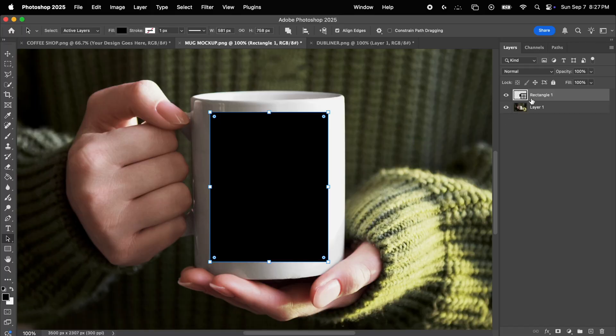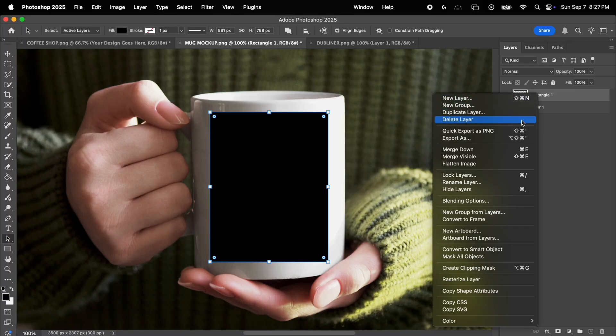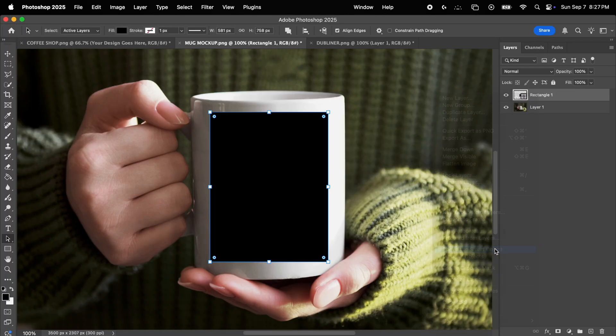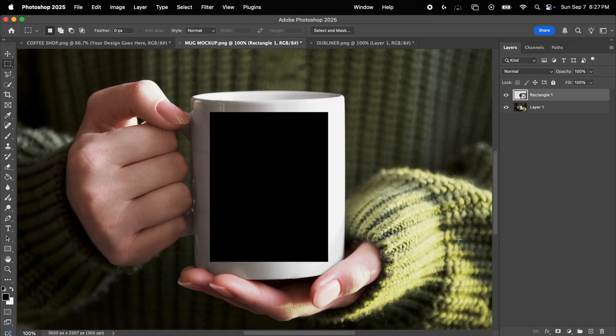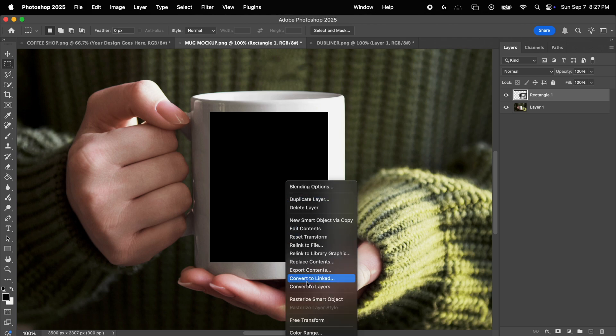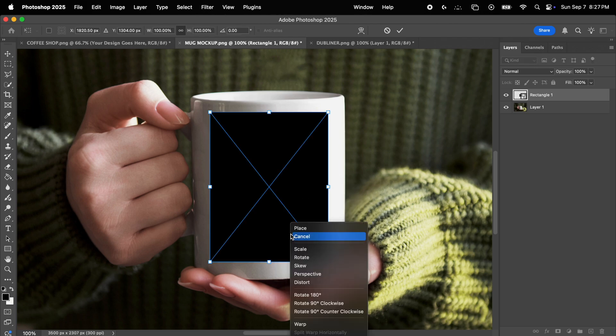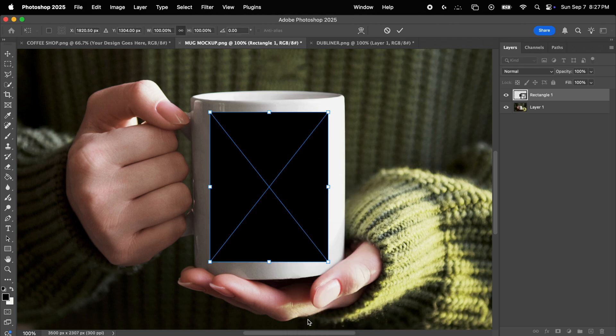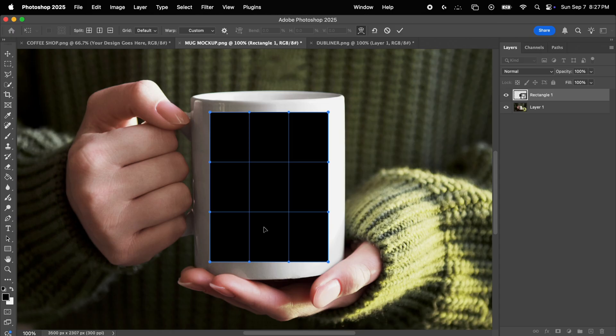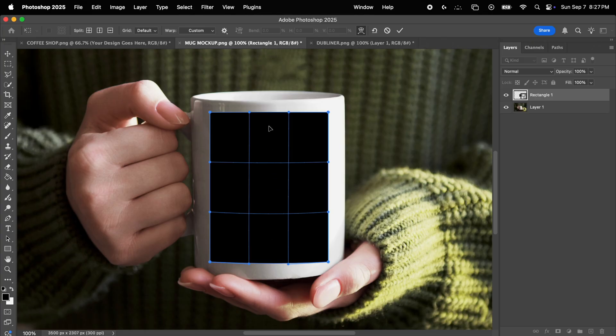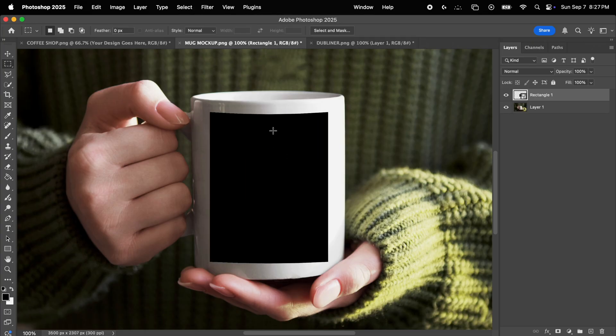And in the case of mugs, for example, the only difference is that after creating the placeholder smart object, you just need to right click on it, select free transform, and then right click on it again and choose warp. This will help you shape the placeholder like a cylinder. So simply click on the bottom middle section of the grid and drag it slightly down. Do the same for the top mid section, and there you go. Your placeholder is now emulating the curvature of the mug.